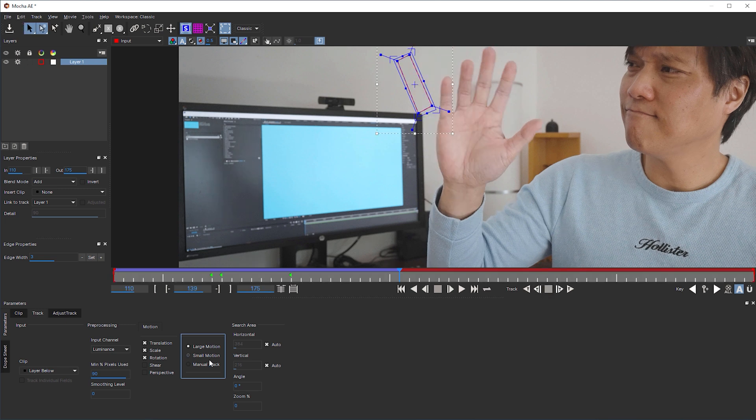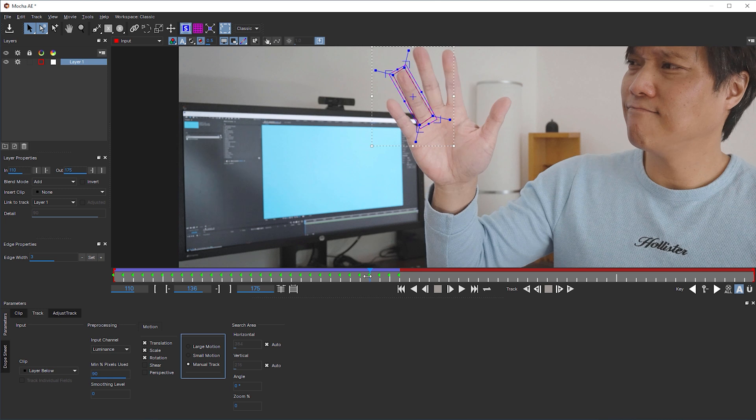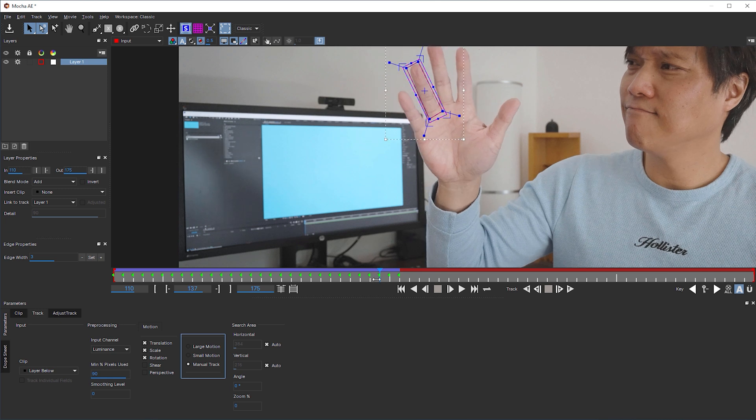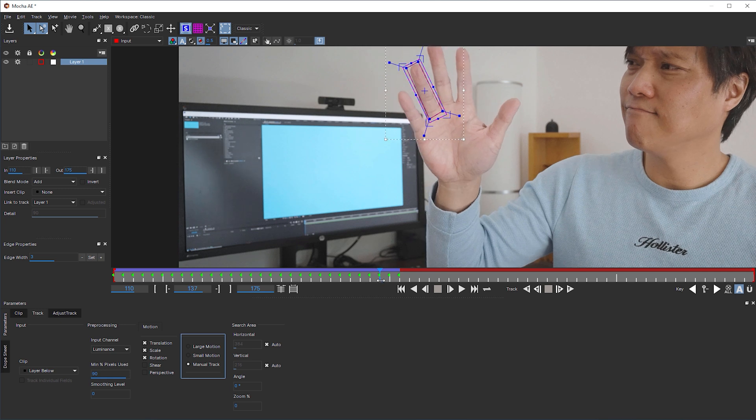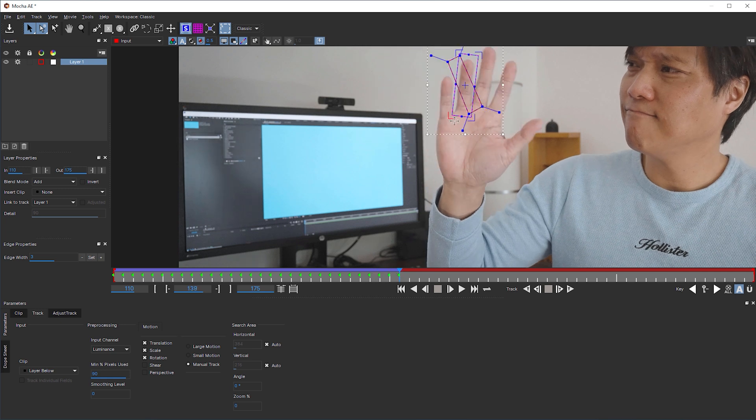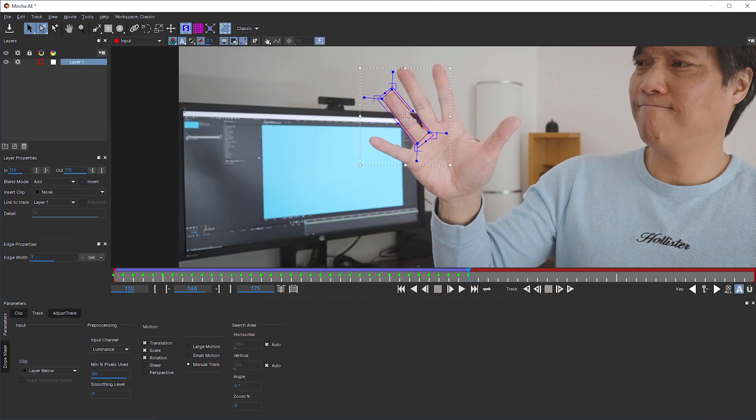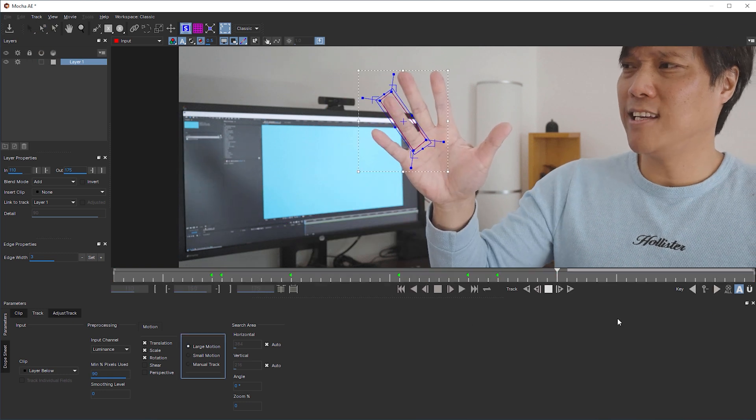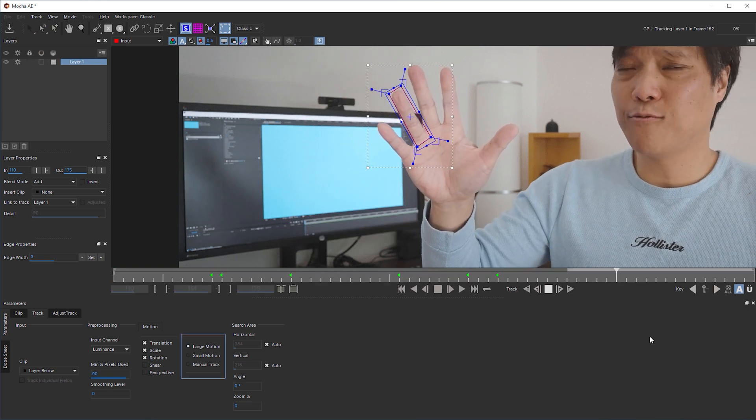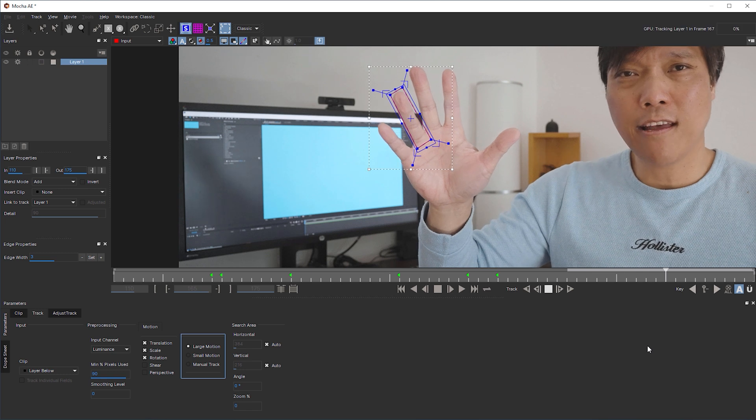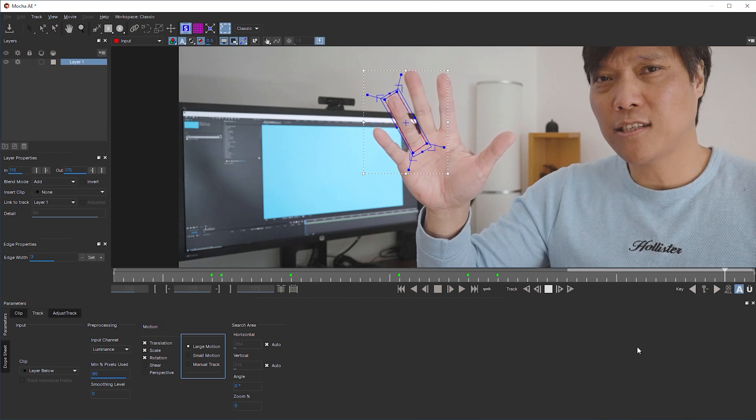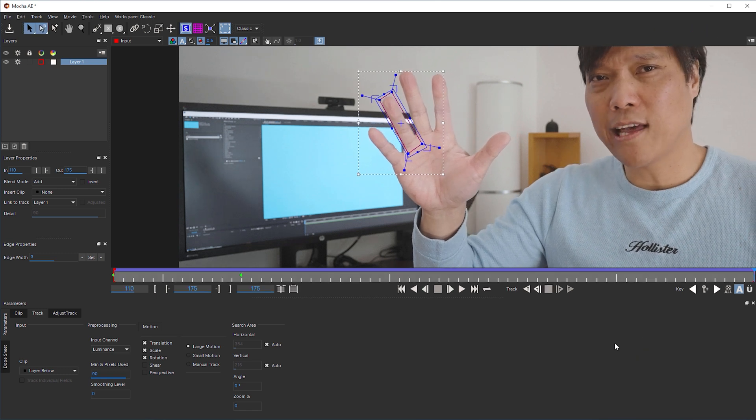Same procedure then. Check manual track, go to the frame after the last frame where the object has been properly tracked, adjust the planar surface frame by frame and go back to the automatic tracking as soon as the object moves predictably again. Which is the case until the end of my clip.